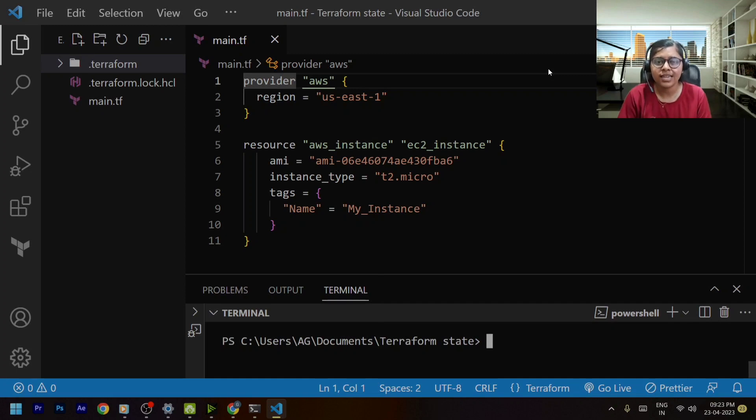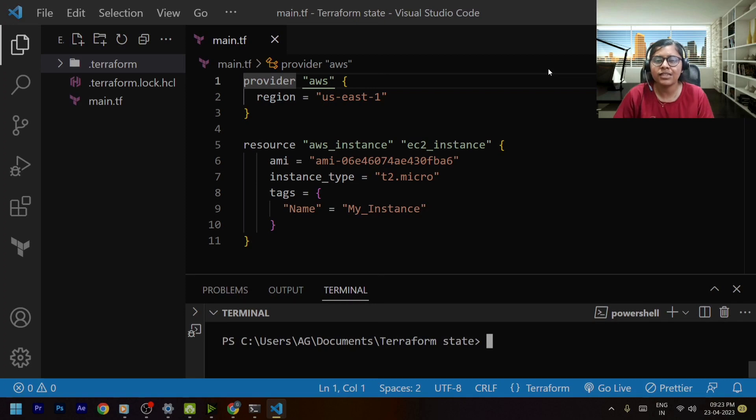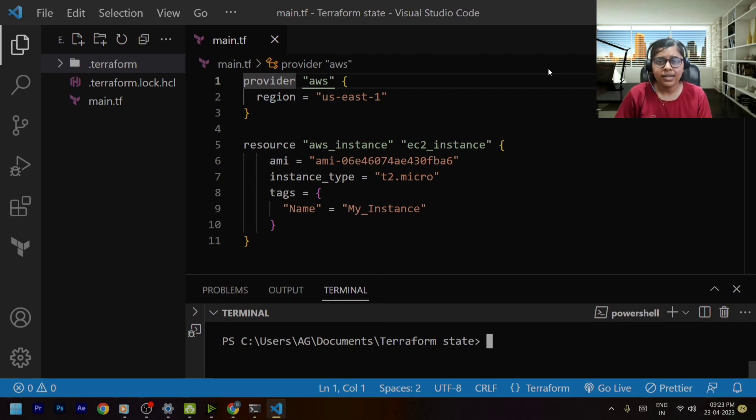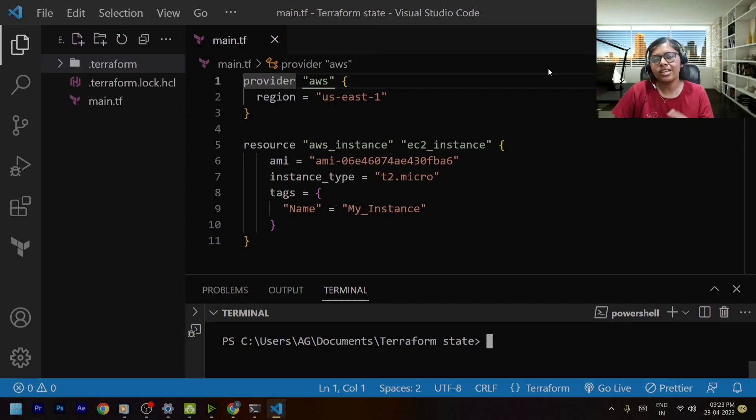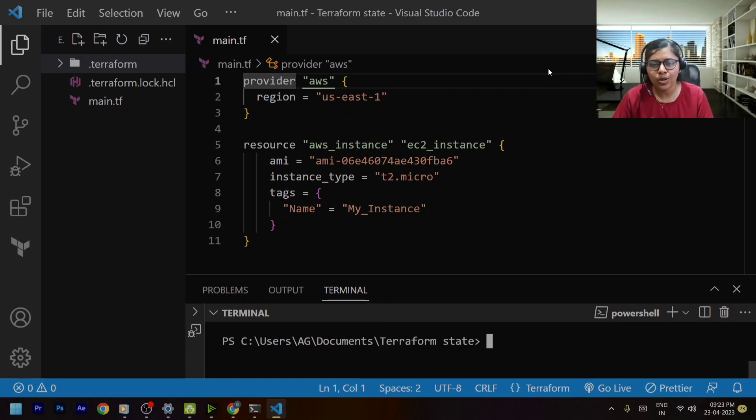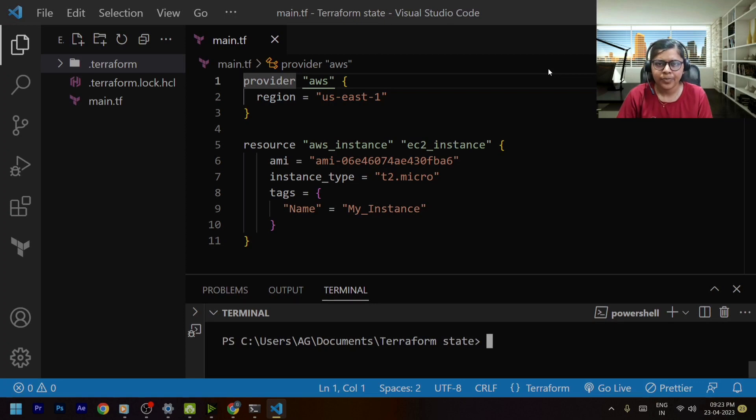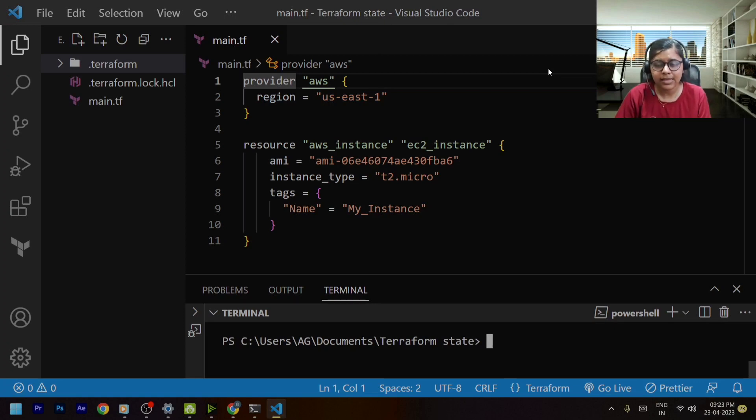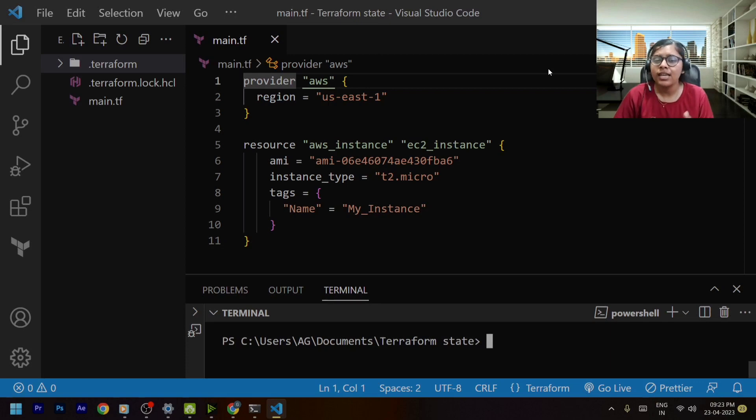First of all what is a state file? State file is something that keeps the track of your current resources. But what is a remote state? Remote state is a feature that allows you to keep your state file in a remote location instead of storing it locally.